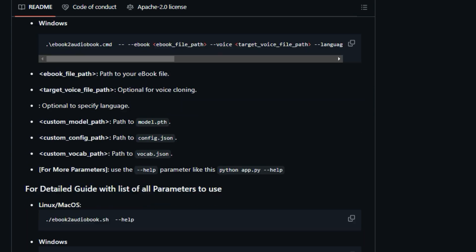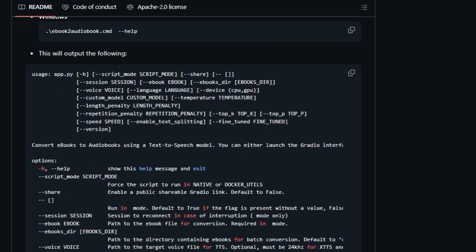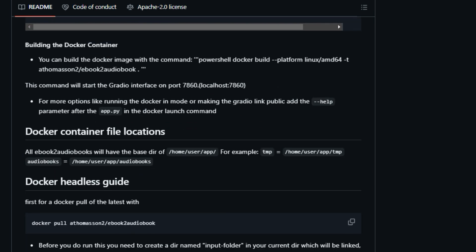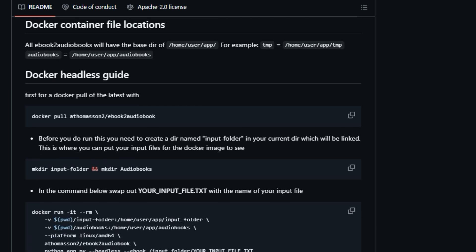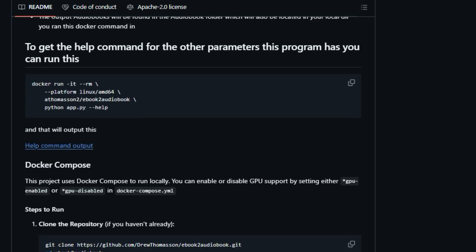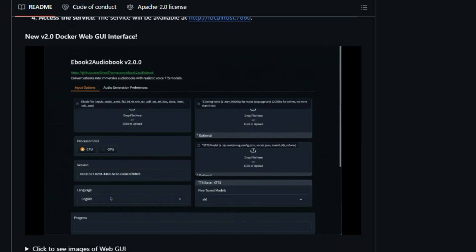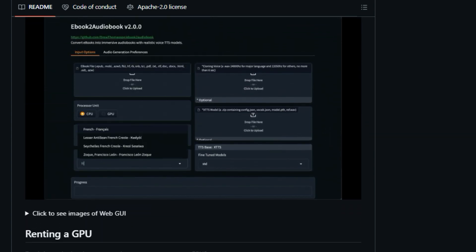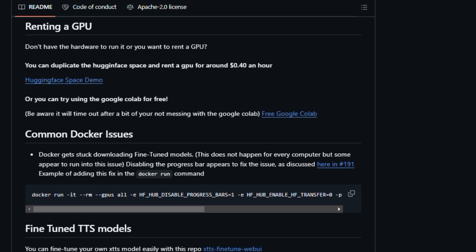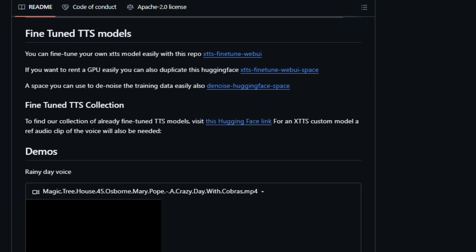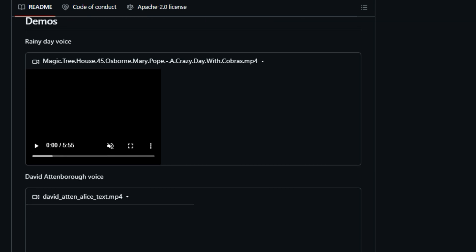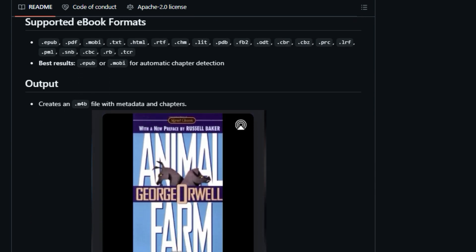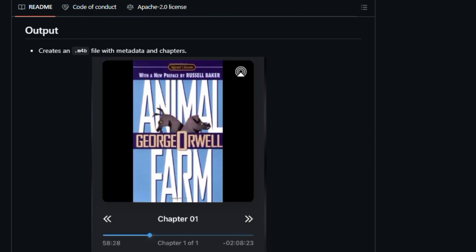It also includes the option for voice cloning, which allows you to use your own voice or another voice file. The tool supports a wide range of ebook formats including .epub, .pdf, .mobi, .txt, and .html, with .epub and .mobi being preferred for automatic chapter detection. The output is in .m4b file, which includes metadata and chapter organization. You can use this tool with either a CPU or a GPU, but a GPU is highly recommended for speed. There is also a web GUI interface available for easy use. The project offers multiple ways to run, including a Gradio web interface and a headless mode. You can install the project by cloning the repository and running the appropriate script for your OS. It also provides Docker support, allowing it to be run in different environments. This makes the tool very accessible, regardless of your operating system. So if you're looking for a powerful tool to convert your ebook collection into personalized audiobooks with a wide range of language support and voice cloning, Ebook 2 Audiobook is definitely worth checking out.